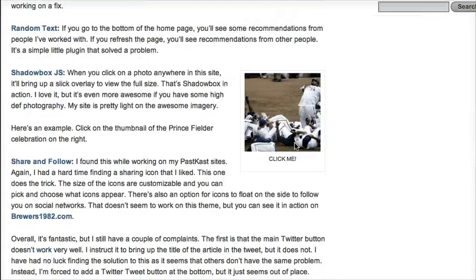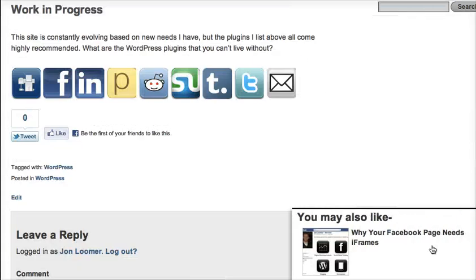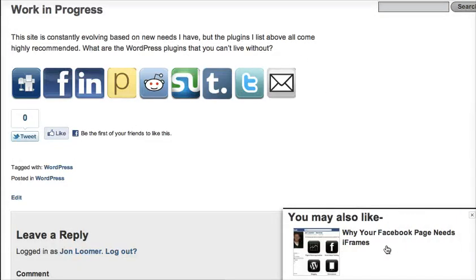When you scroll to the bottom, a little thing pops out — boom! That's Enrelate Flyout, which is a really nice plugin to drive people to other pages on your site.